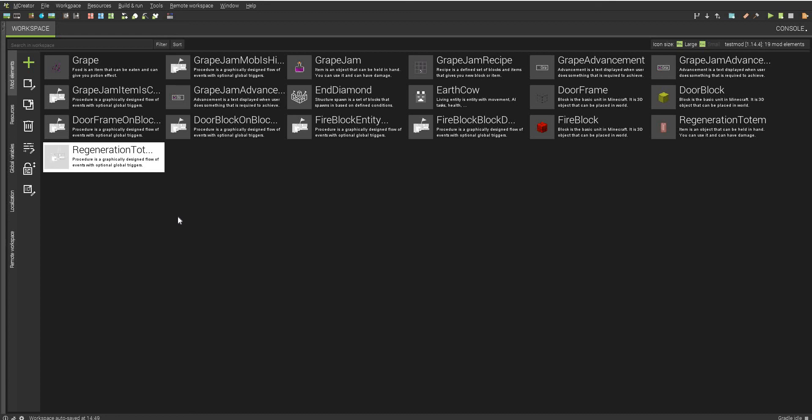Hey guys, this is MitchCreatives, and today I'm going to be showing you how you can create custom swords using MCreator.